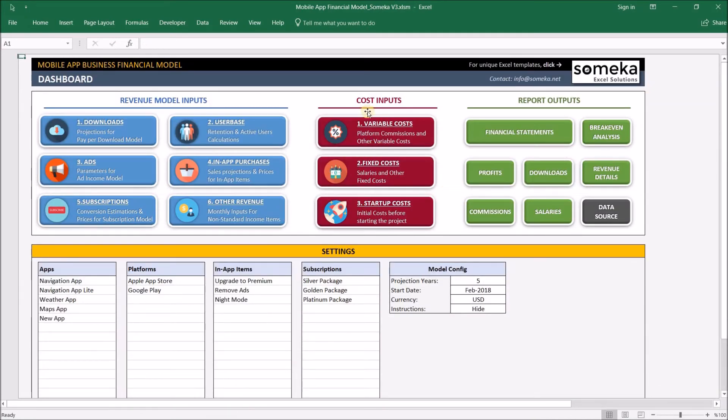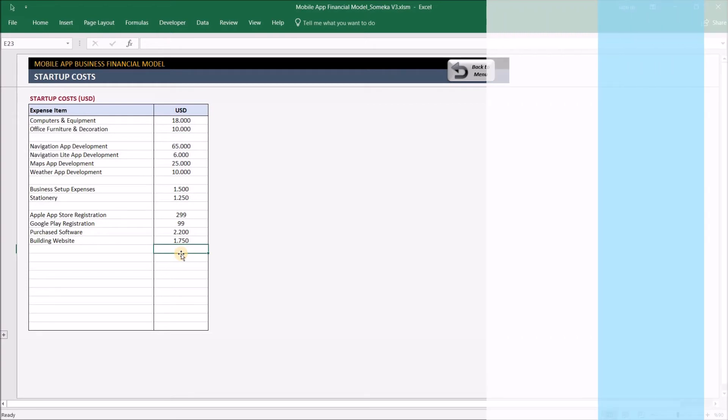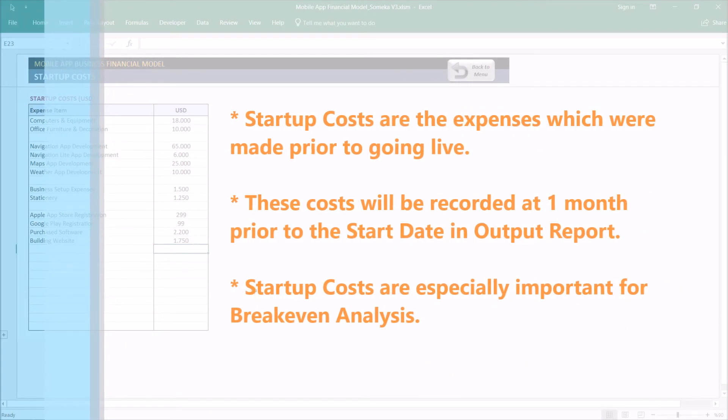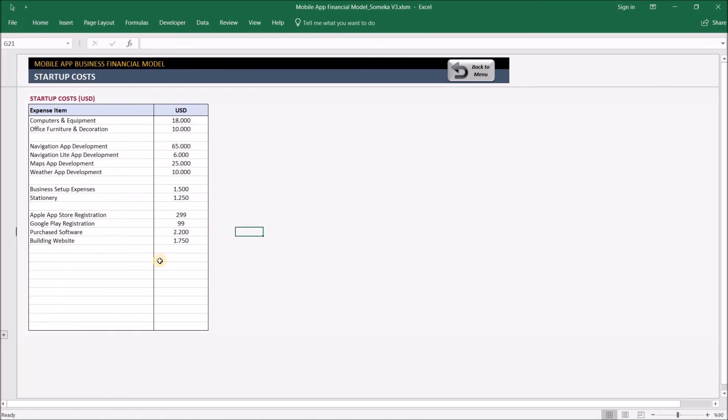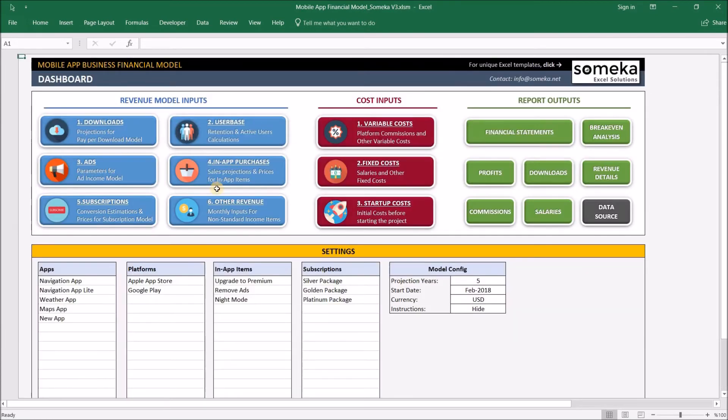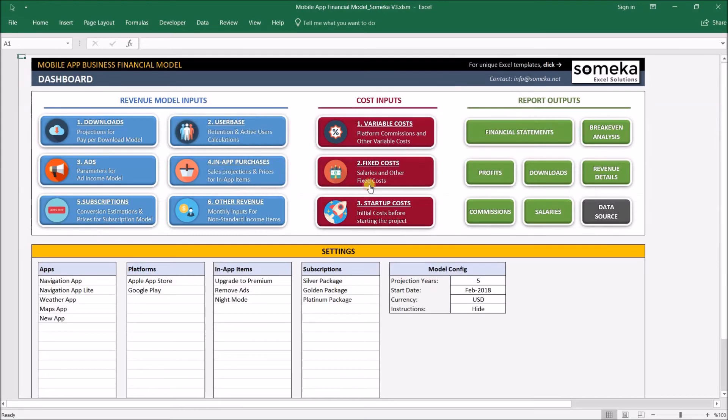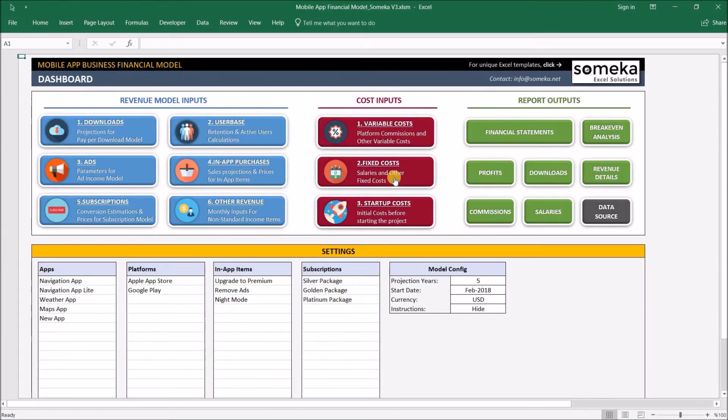The last section in our cost inputs is startup costs. Here you simply input your expenses when your business is made before starting operations. Basically, these costs will be recorded one month before the start date and will affect your break-even analysis. For the sake of simplicity, we ignore amortization and depreciation in the break-even analysis. If you have a significant amount of fixed assets and want to include depreciation, just put them as revenue in other revenue, or you can deduct them from monthly expenses in the fixed costs.